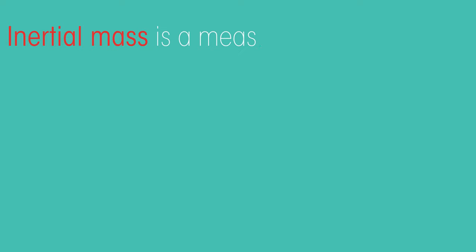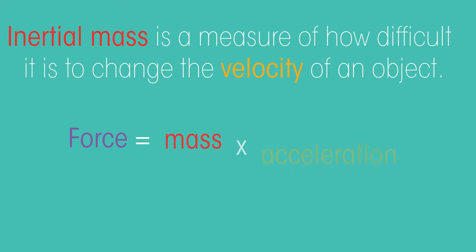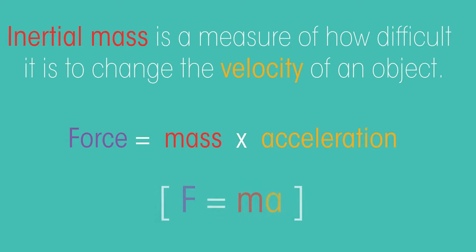Inertial mass is a measure of how difficult it is to change the velocity of an object—the larger the force needed or the smaller the acceleration produced by a given force. Force equals mass times acceleration.